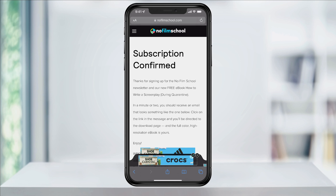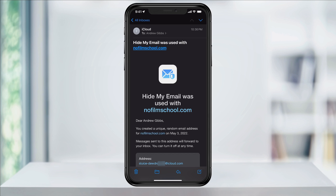It will then enter in the randomly created email address into the email field. I'll tap Subscribe and then it will subscribe me to the newsletter. The emails from that site will then be sent to the random email, then forwarded to our main email.